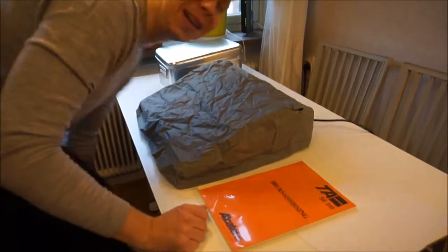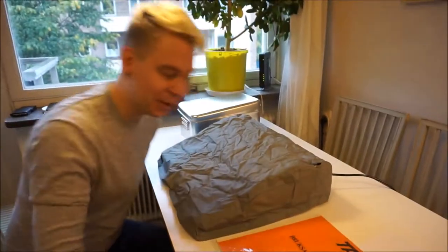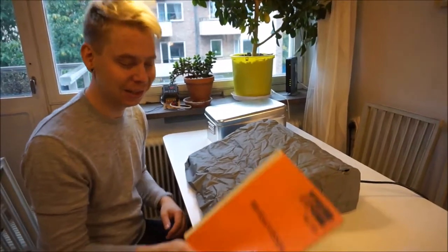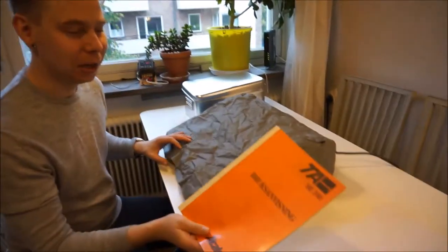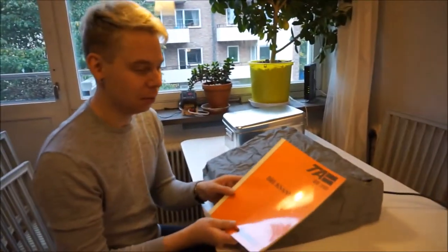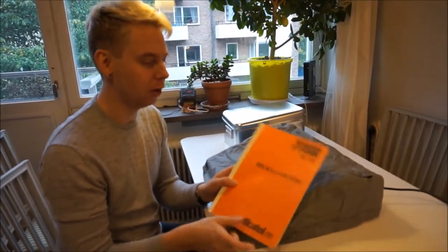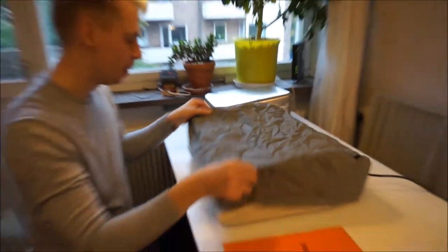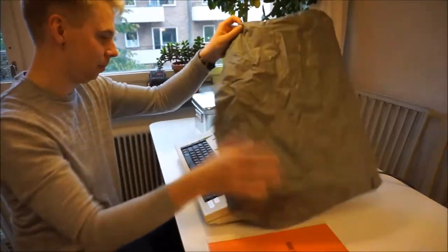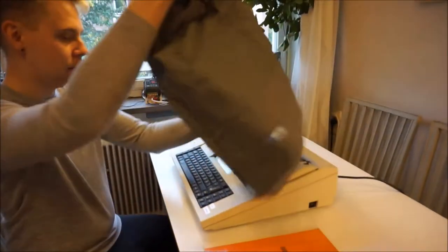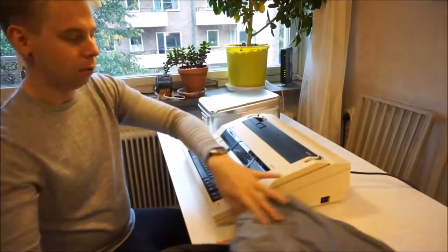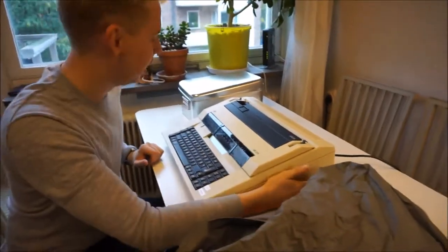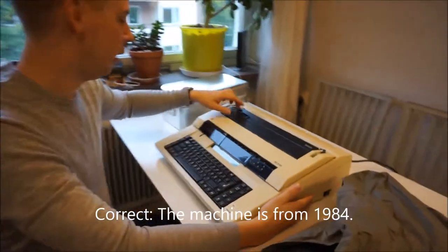Hello, I'm Niels Björkman and I will present the typewriter from Triumph Adler SE-300-10. This machine is from about 1981.